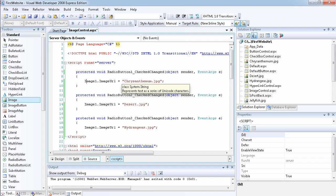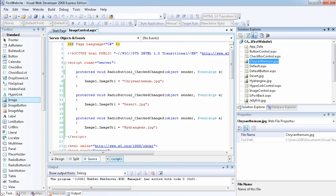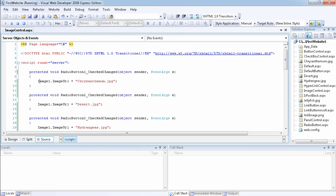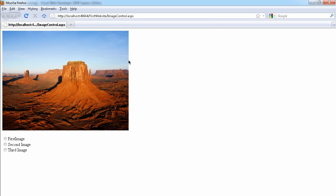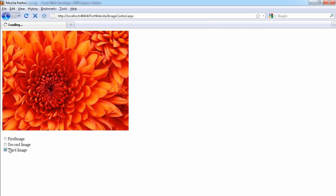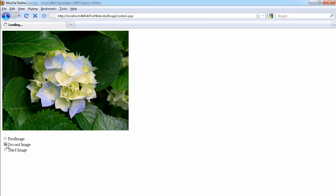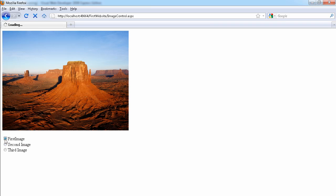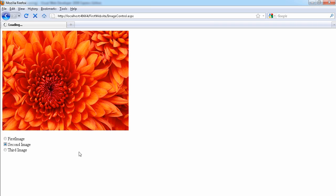I also added a chrysanthemum image to the project. Let's run the page. As you can see, the default ImageURL is displayed initially. Selecting the second image reloads the page and changes it — though if it appears the same as the default, that's because they happen to be the same image. Selecting the first, third, and other radio buttons correctly changes the displayed image each time.